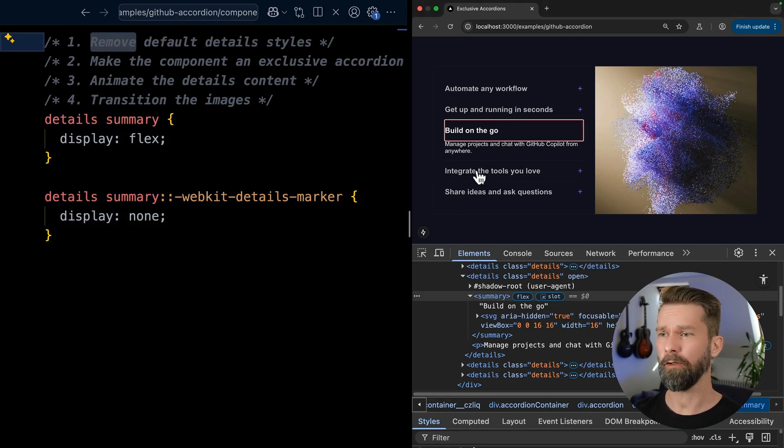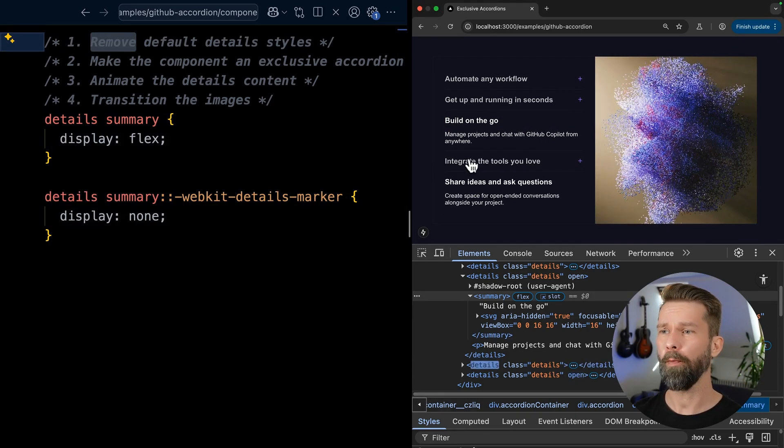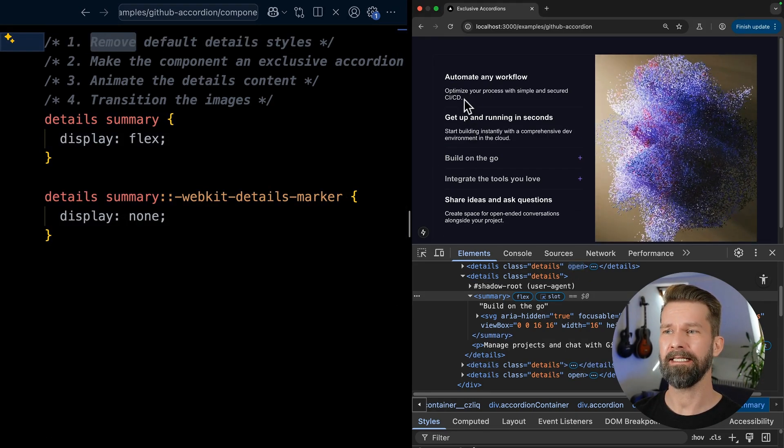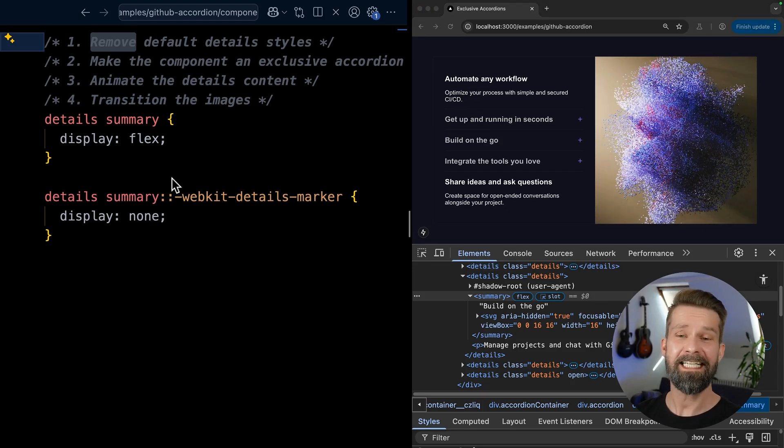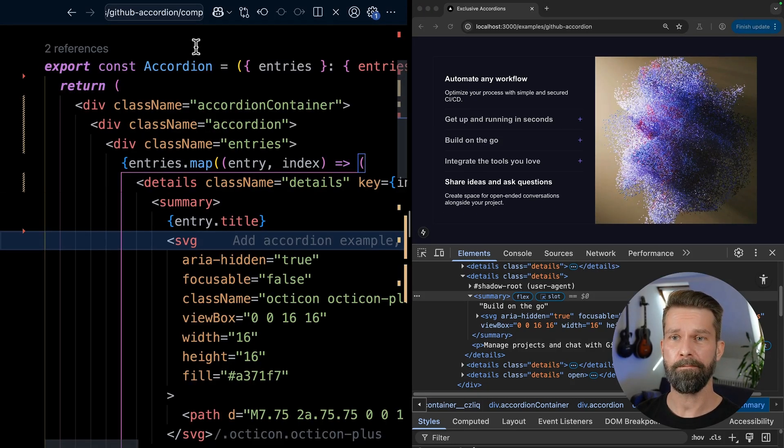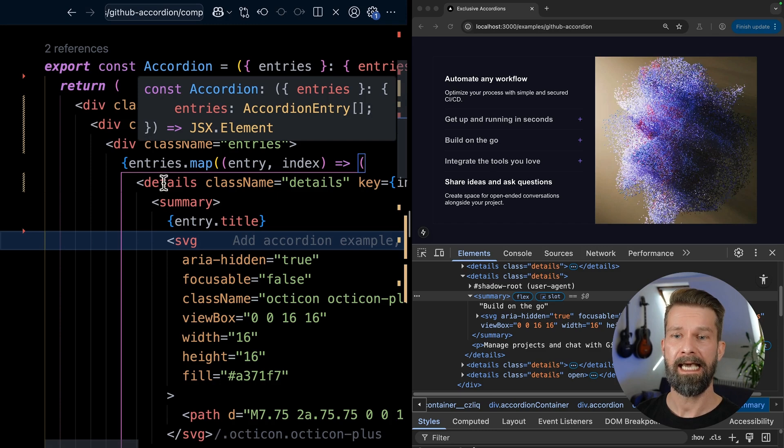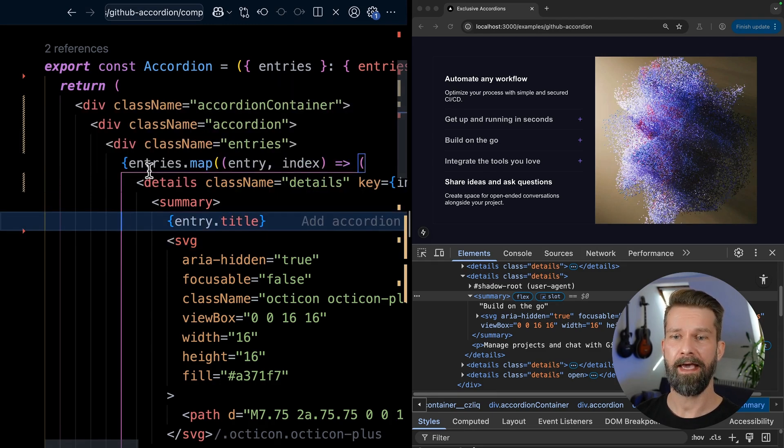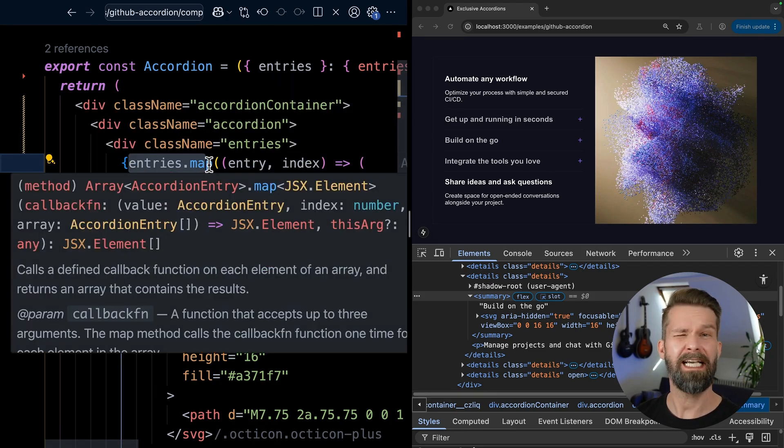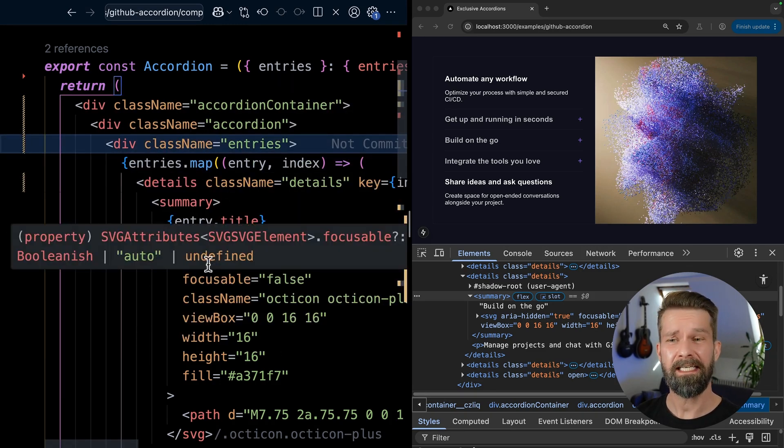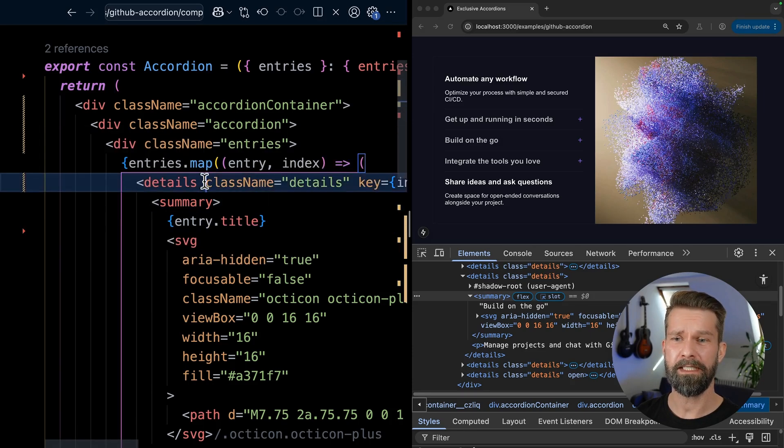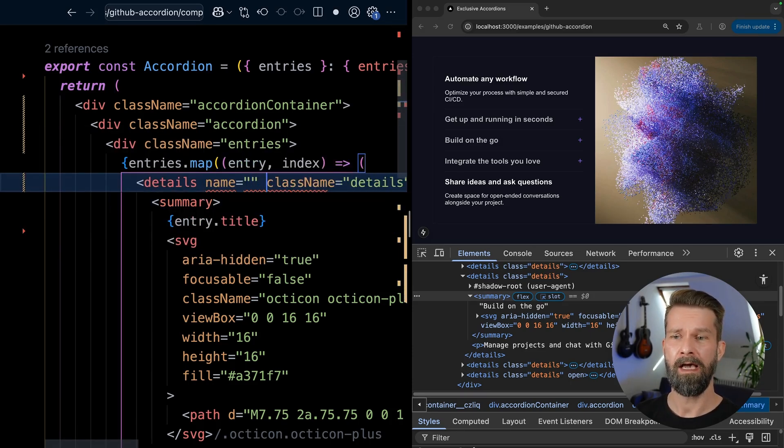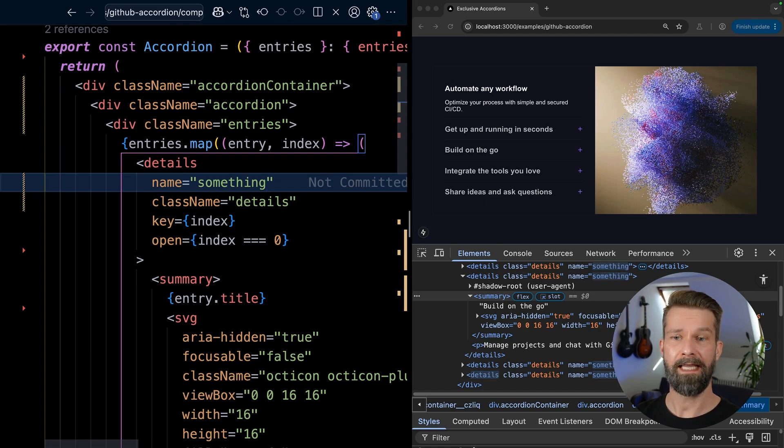But when we now look at our prototype, we can still open multiple detail elements at a time. So how could we fix this? This project here is a React project. So let me jump into the accordion component. Here we have a loop that goes over some data that is coming from somewhere. But the trick here is that all we need to do is we can go into our details element and we can give them all the same name. And that's pretty much it.